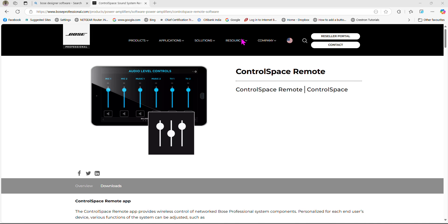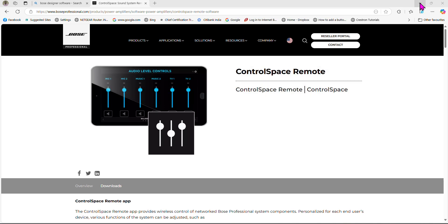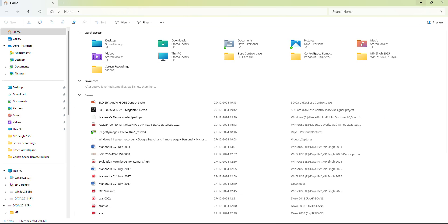Hello and welcome to this channel. This video gives the details of ControlSpace Remote Client and how you can use your ControlSpace EX1280 controller. This example uses it as a backend for the audio system, and then you need to add amplifiers. The application ControlSpace Remote Client lets you control from various iPads or your laptop.